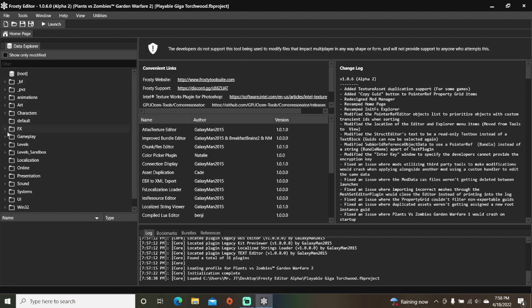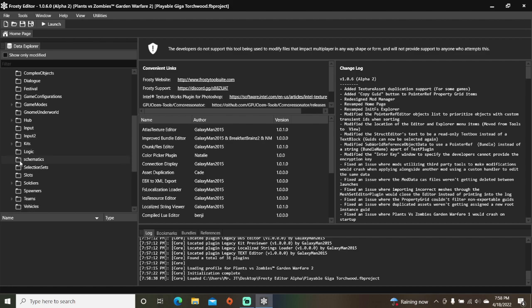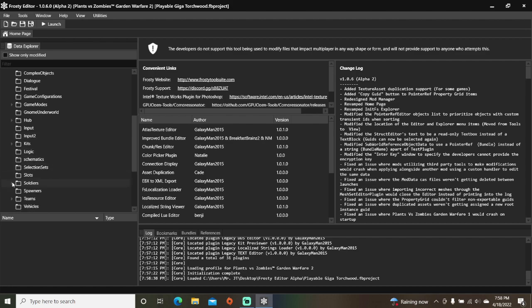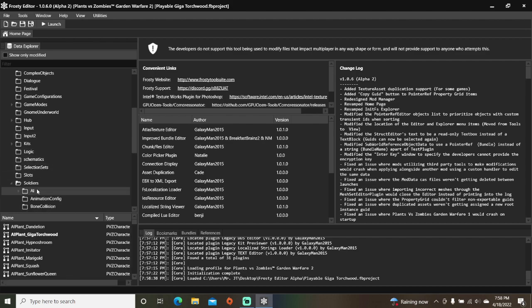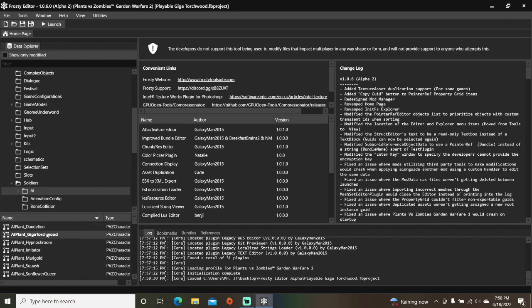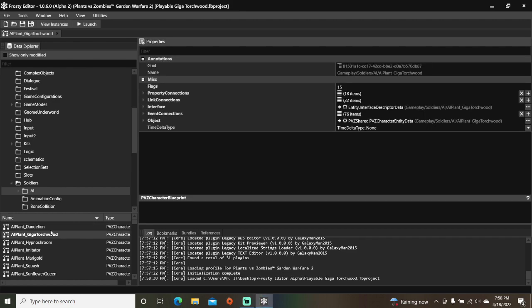First open the gameplay folder, scroll down, open soldiers, single click AI, and open the soldier file of the AI you're working with.